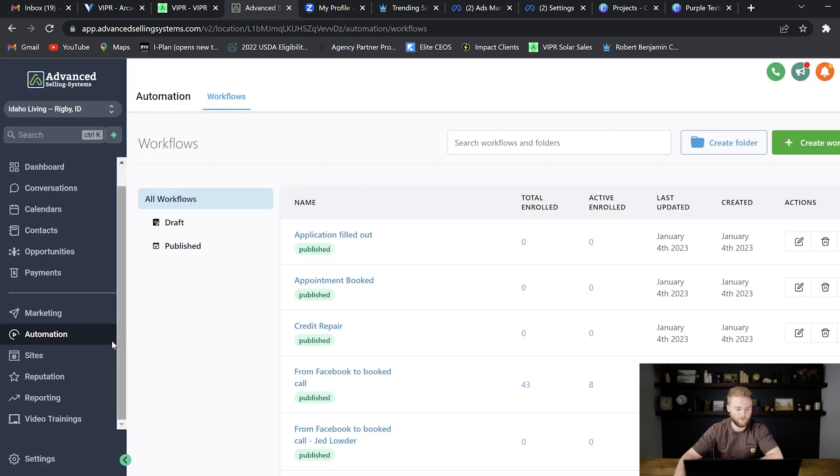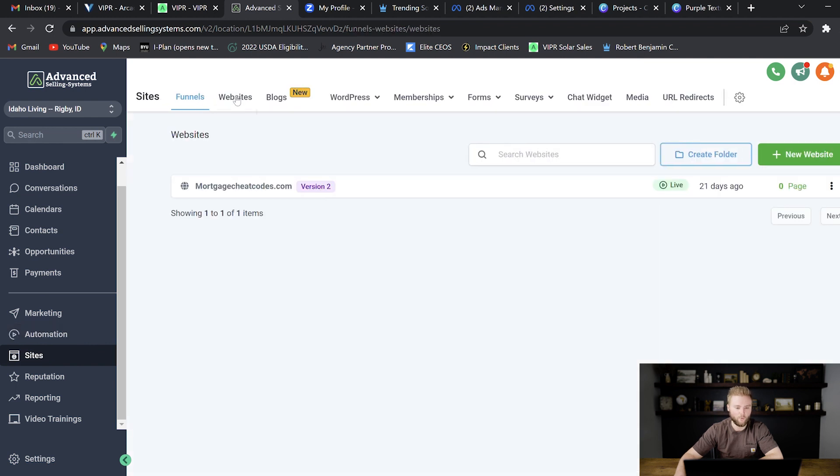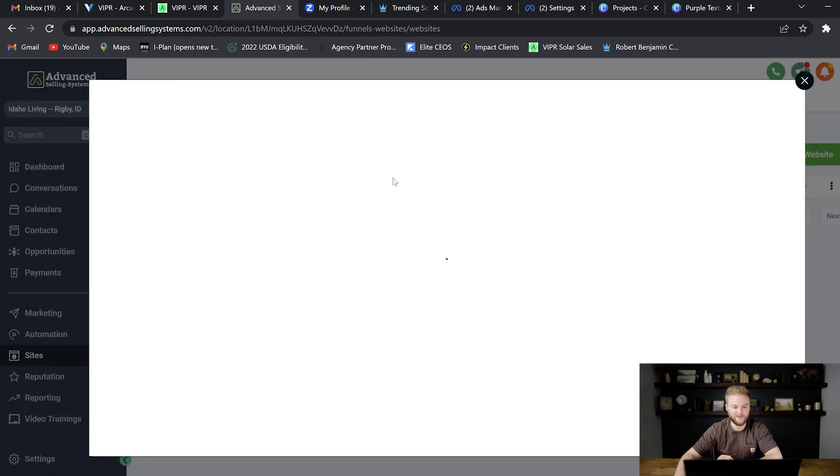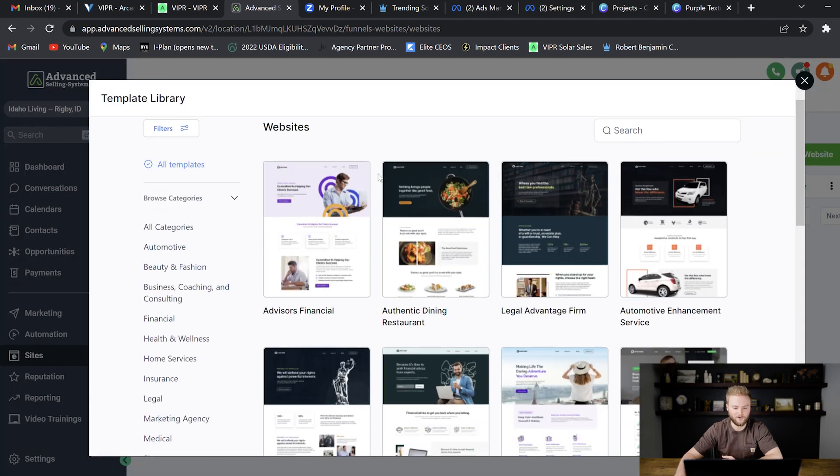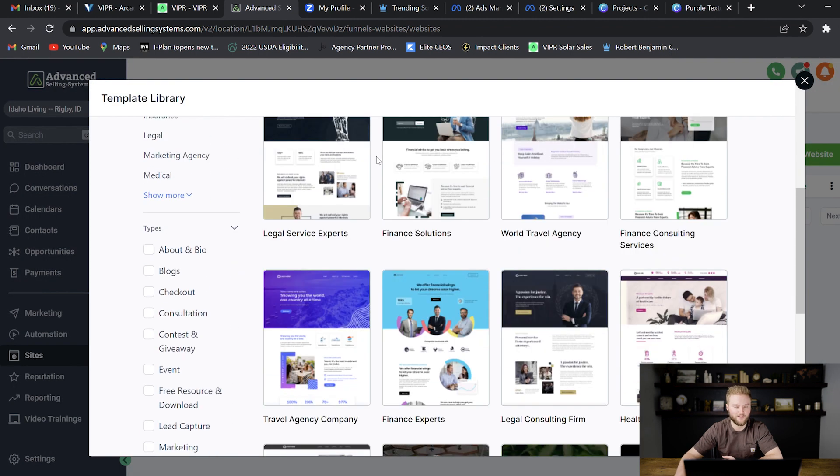When they're in your software, they can build out their own custom funnels and websites. There's actually already a ton of website templates that they can choose from that are already built out inside of high level.